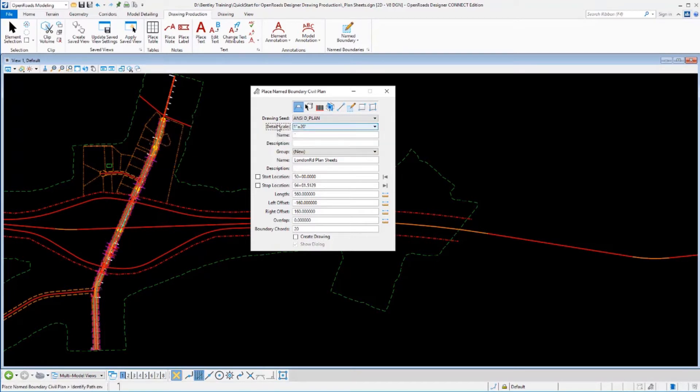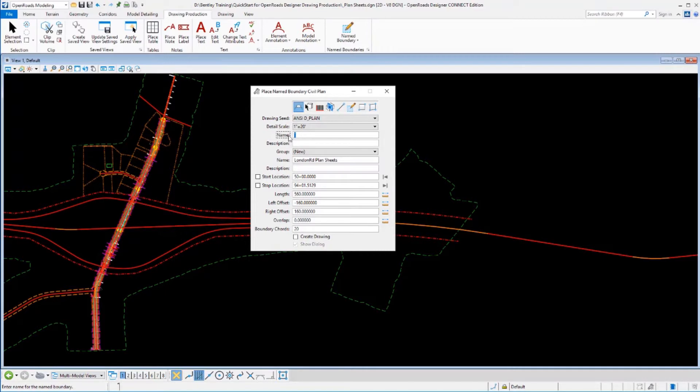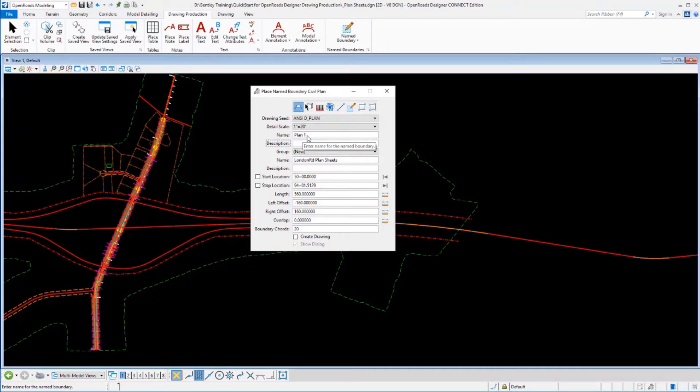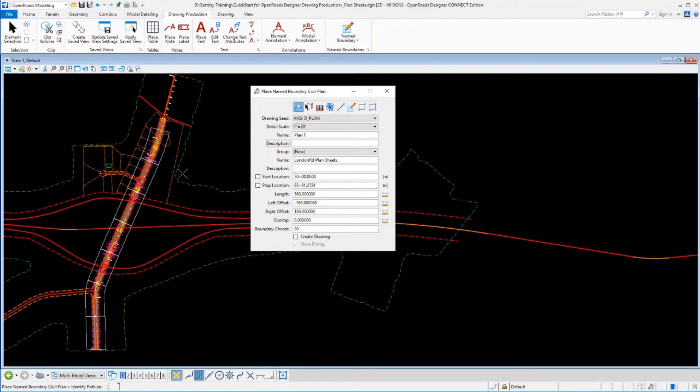I'm going to adjust the sheet name that's going to get created for my sheet here. I want these to start out and be called plan with a 1 on it, and that will automatically increment it to plan 2, plan 3, plan 4, etc. as it builds each of these sheets here.